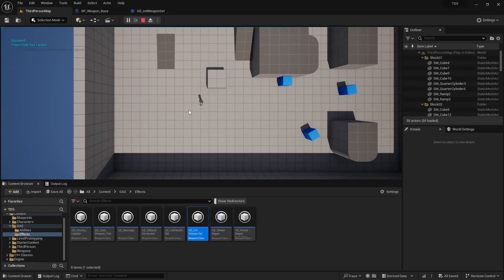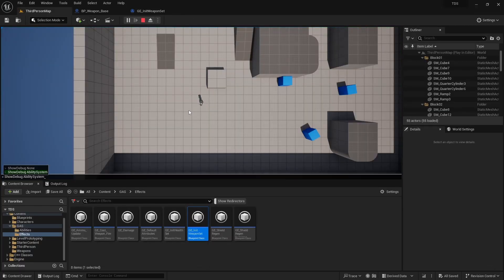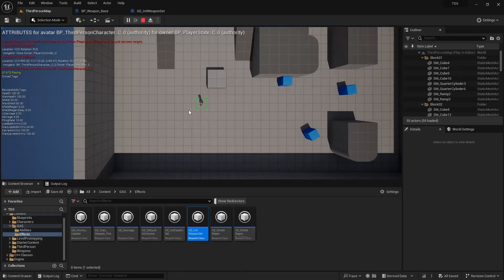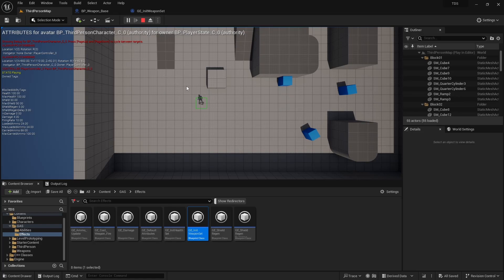Now when I run, you can see the max loaded ammo is now 24 instead of 20 as it should have been. There we go. Reloading sets to 24.